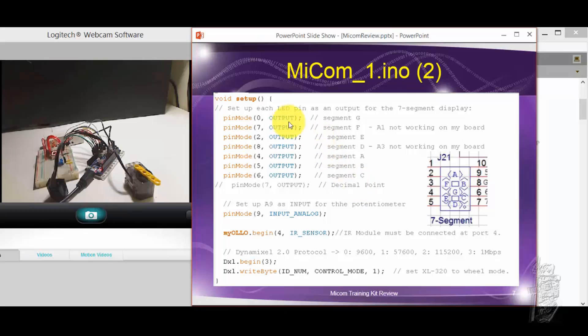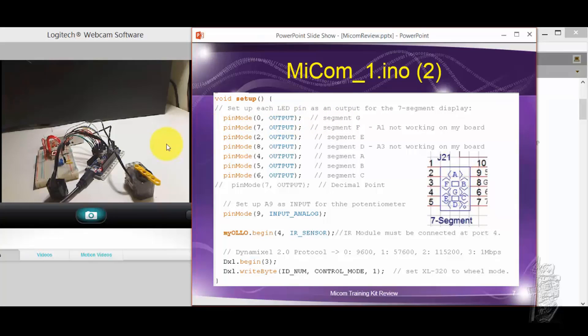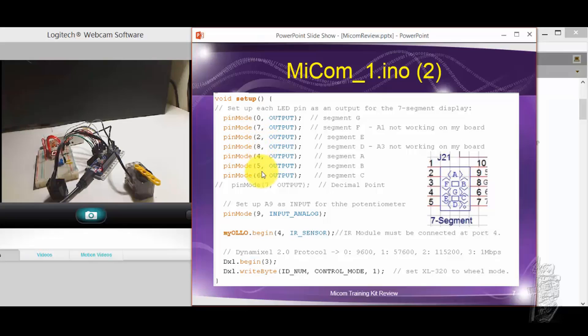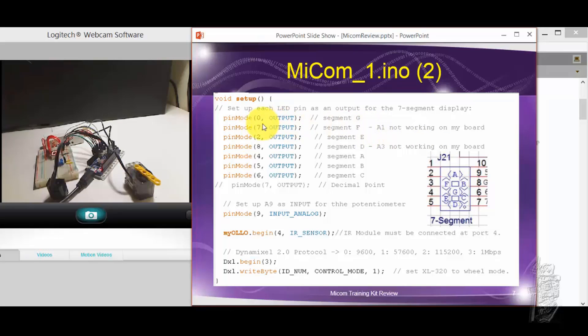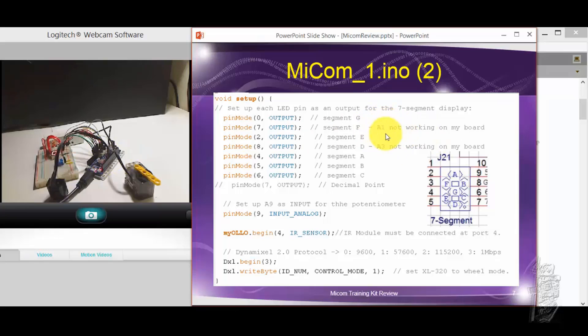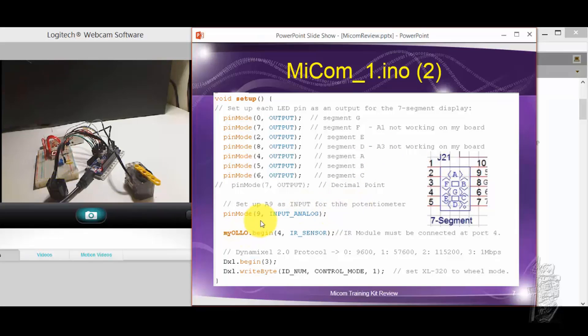In the setup, I set up each of the analog pins and outputs. I use A0, A7, A2, A8, A4, A5, and A6. Each of them correspond to the 7 segments of the 7-segment LED. Why do I jump around? Because somehow A1 and A3 on my board just gave out on me. They first started out working, but then somehow they died. I don't know what I did. And then I have my input, the potentiometer. I go through A9.